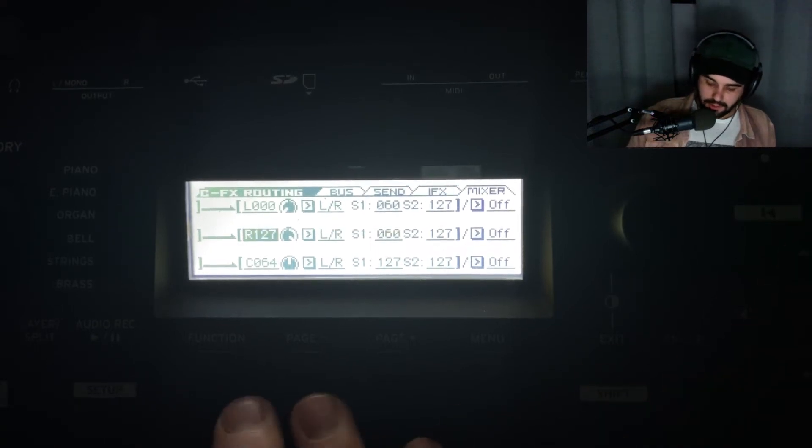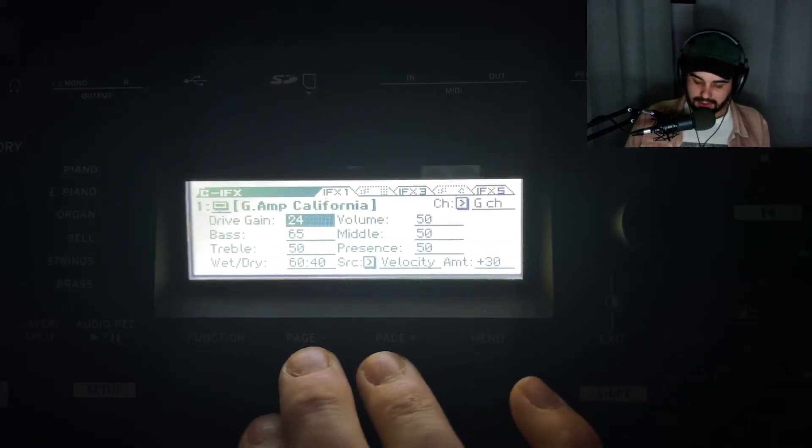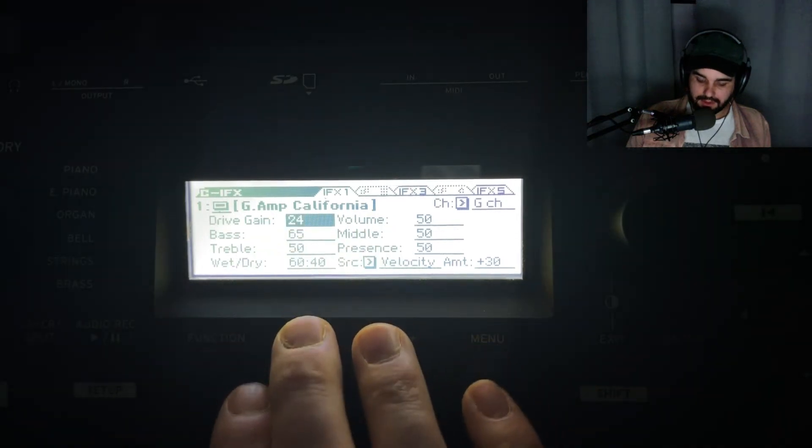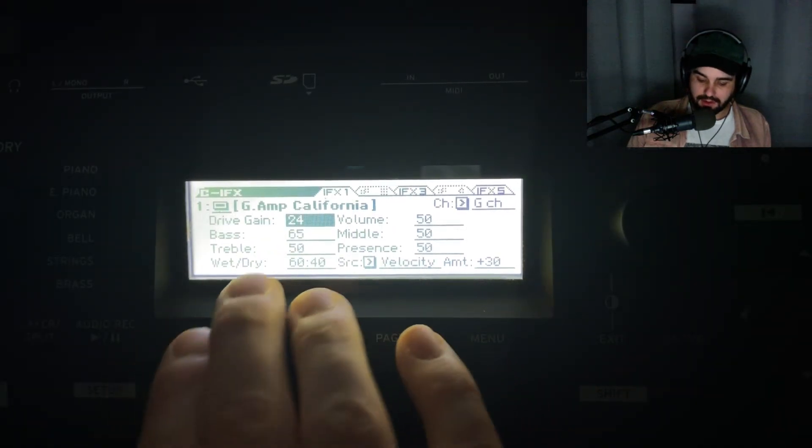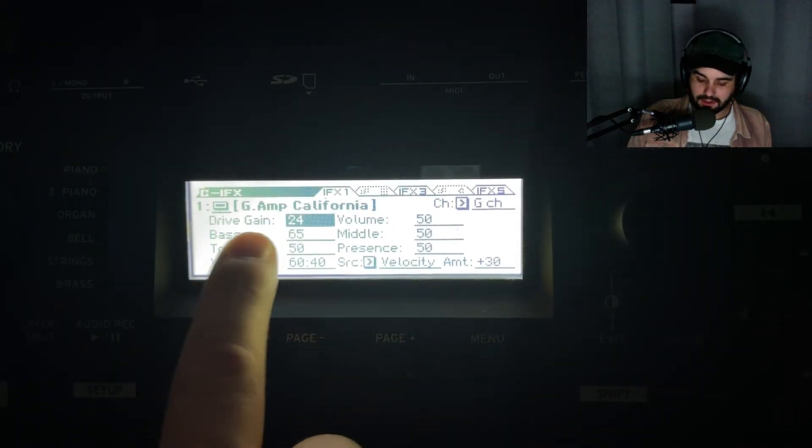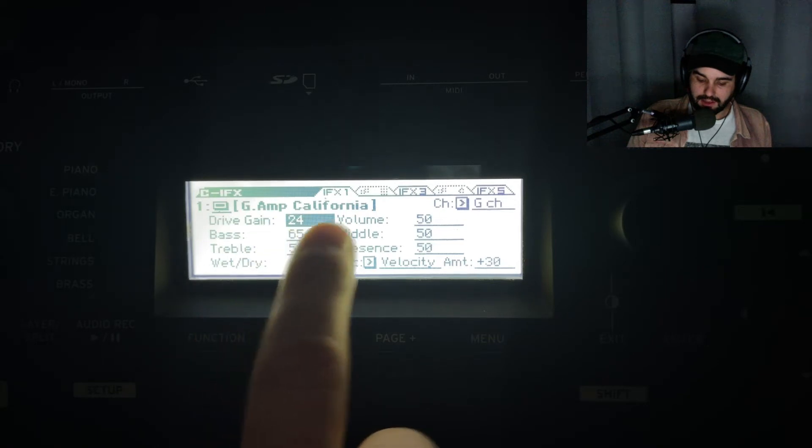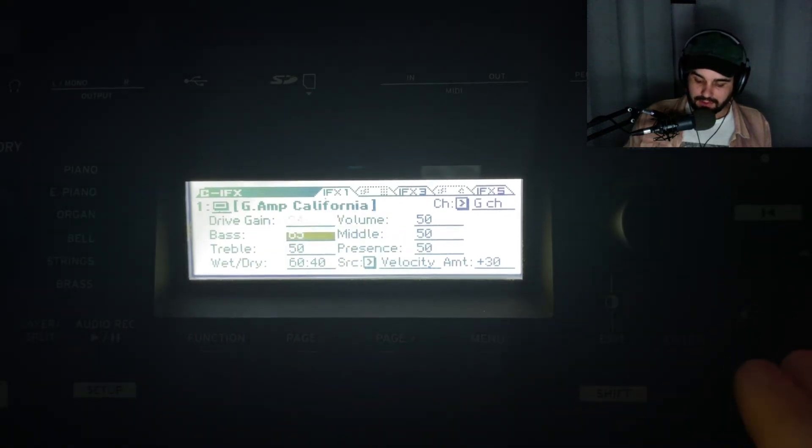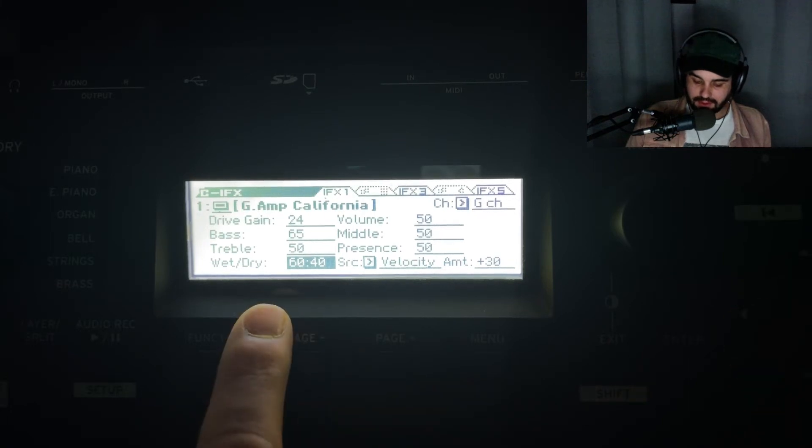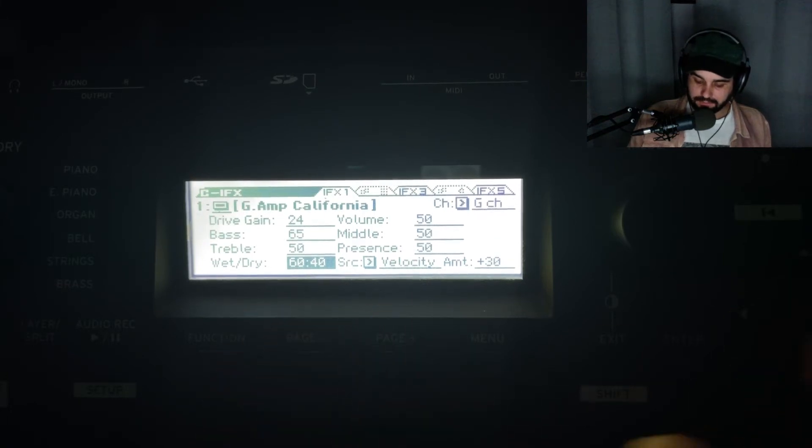Now let's go into the effects specifically. This is for layer 1, the Guitar Amp California. These are my settings that gave it a nice color. Here's my wet versus dry signal.